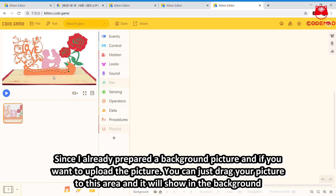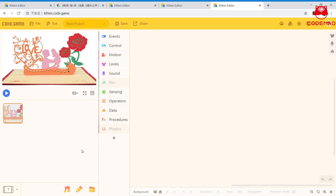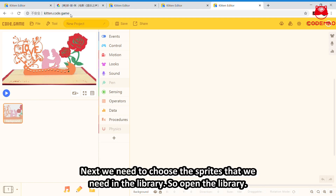Since I already prepared the background picture, if you want to upload a background picture, you can just drag your background picture to this area and it will show in the background. Next, we need to choose the sprites we need in the library. So, open the library.